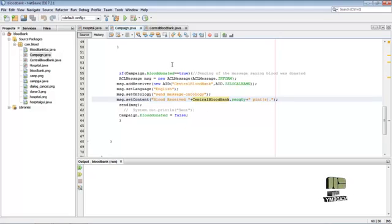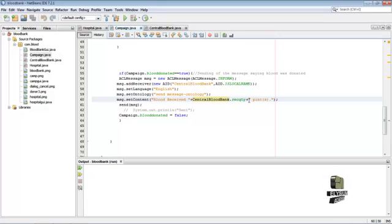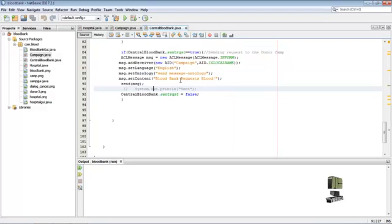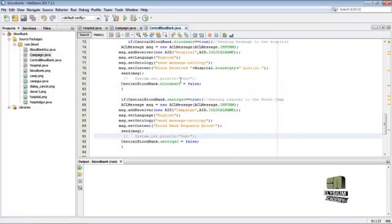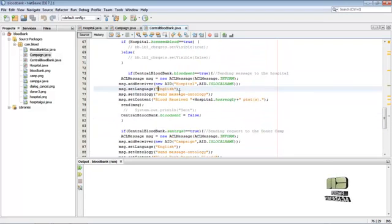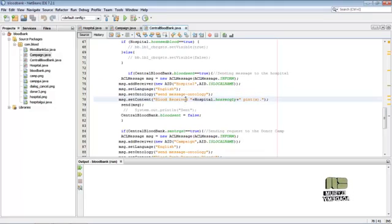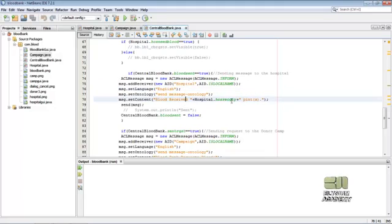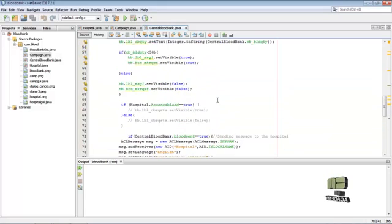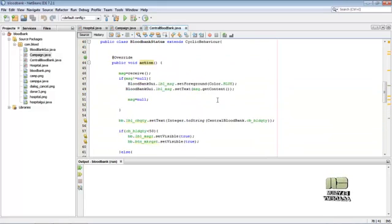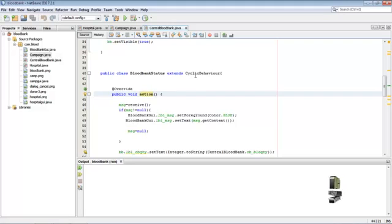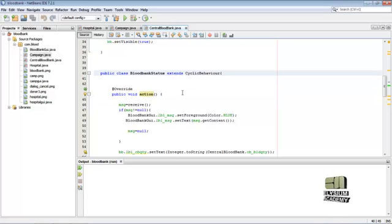The central blood bank is displayed here, the received quantity in pints. Here setting language, then blood received from the hospital is displayed here. These are all inside the action method and cyclic behavior.